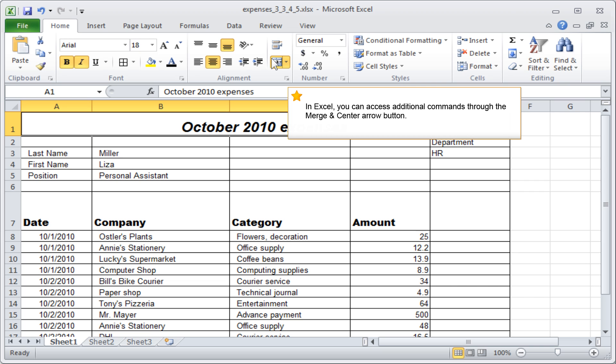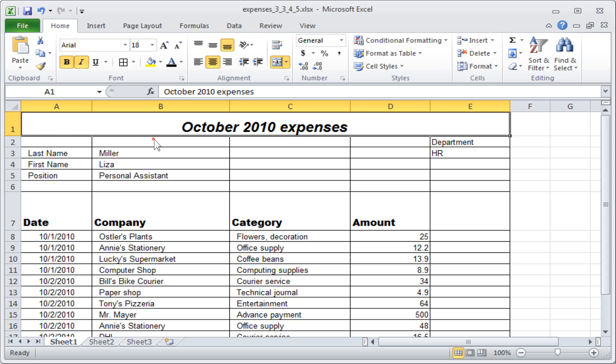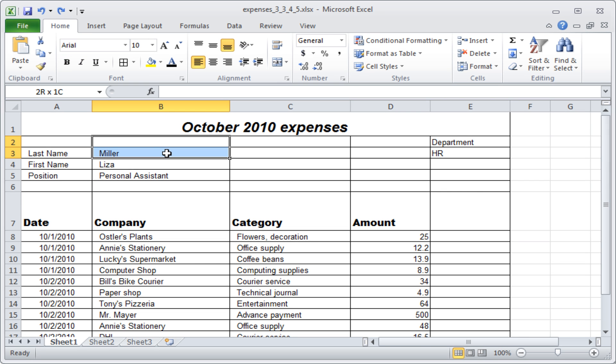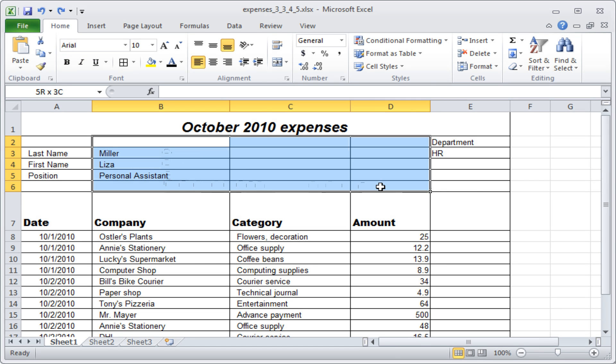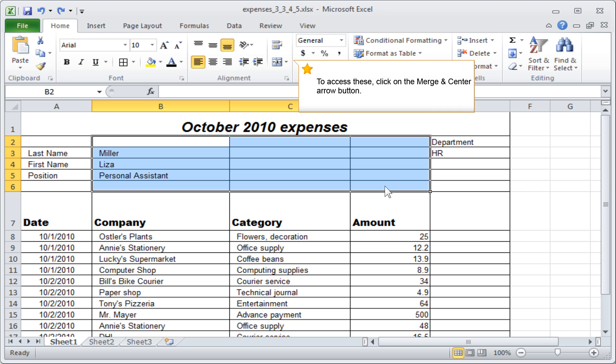In Excel, you can access additional commands through the Merge and Centre arrow button. To access these, click on the Merge and Centre arrow button.